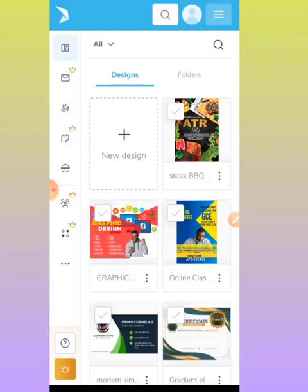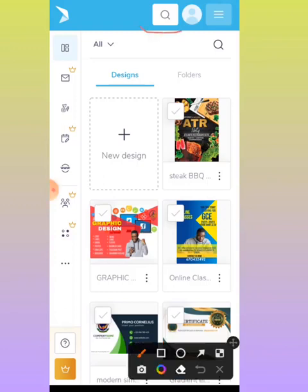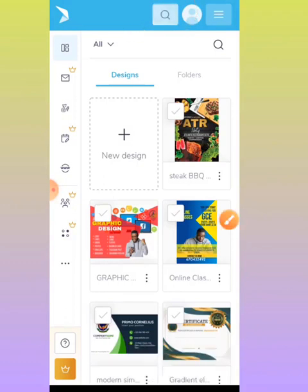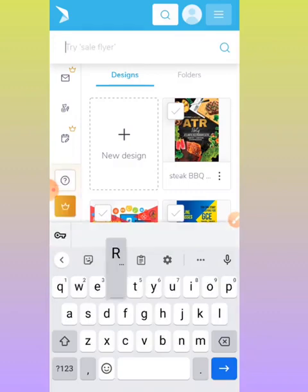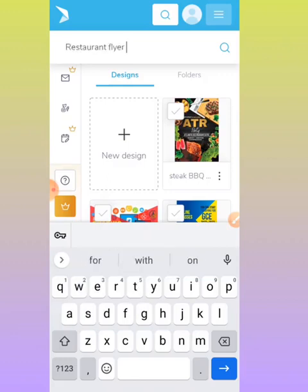I'm going to open up my Poster My Wall. Once you open it, you have a search box at the top. You tap on it. Once you tap on it, you have something to search. You have your keyboard which you can search. I'm going to search 'Restaurant'.